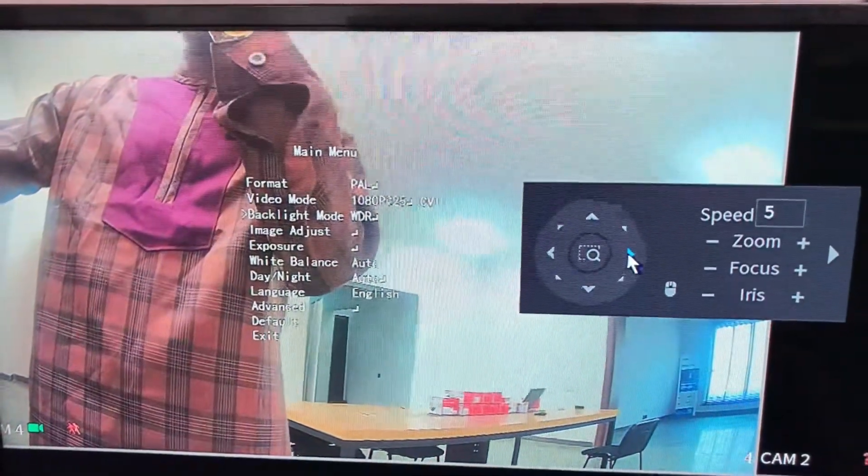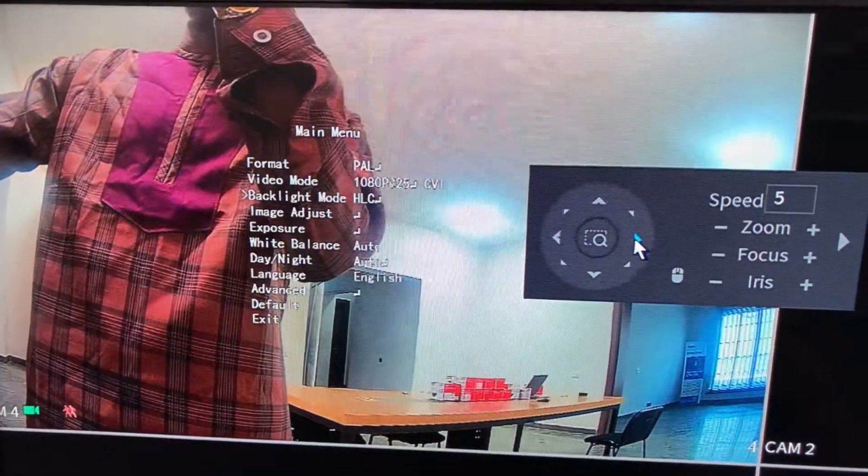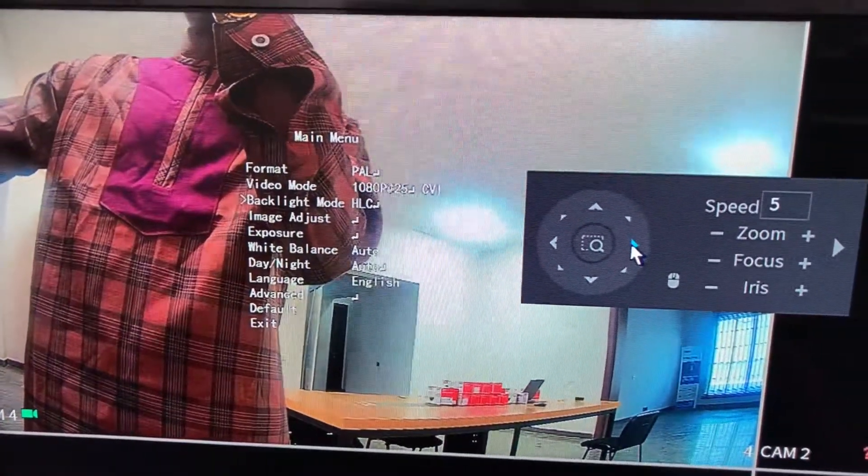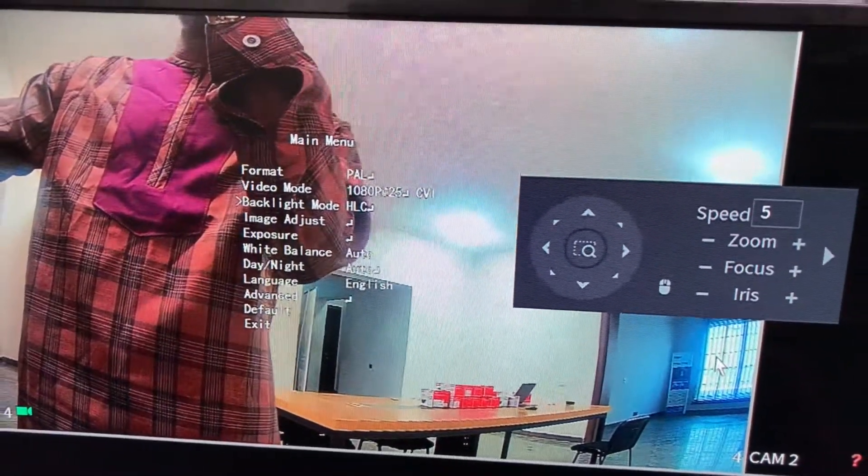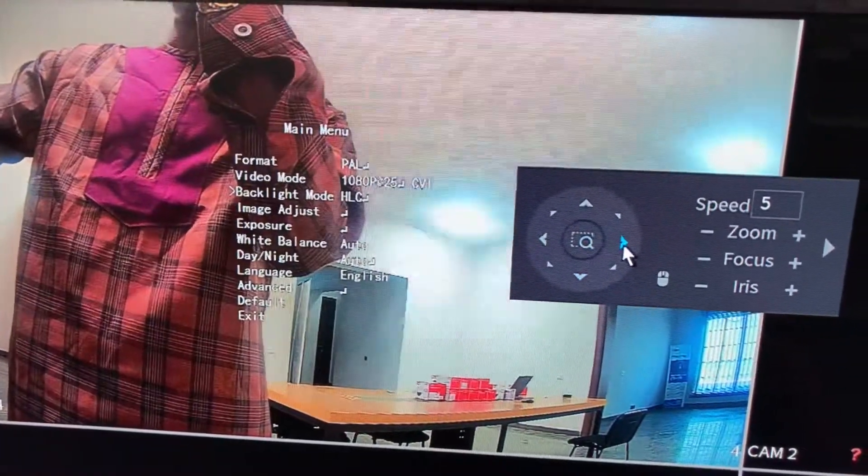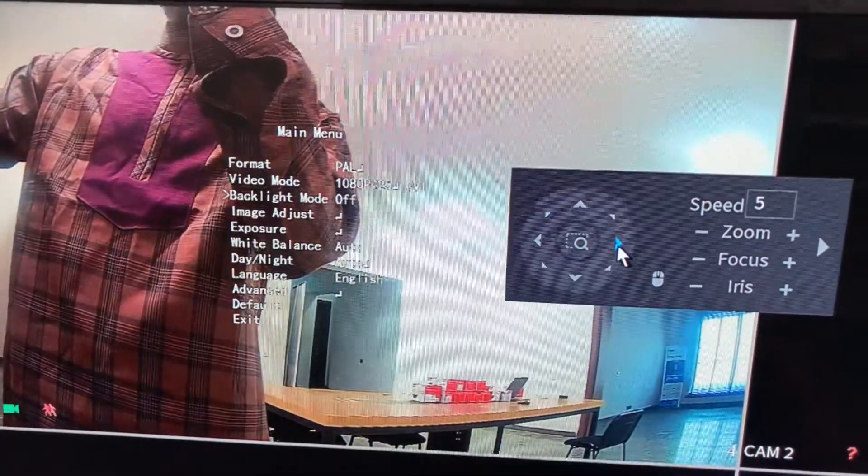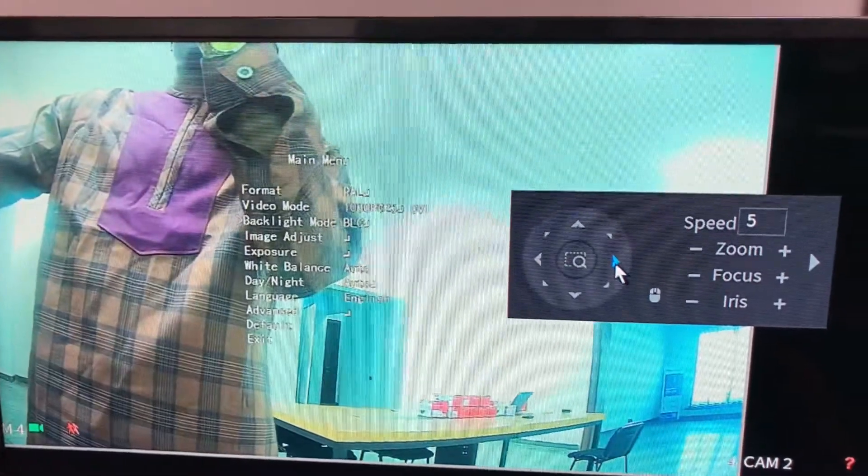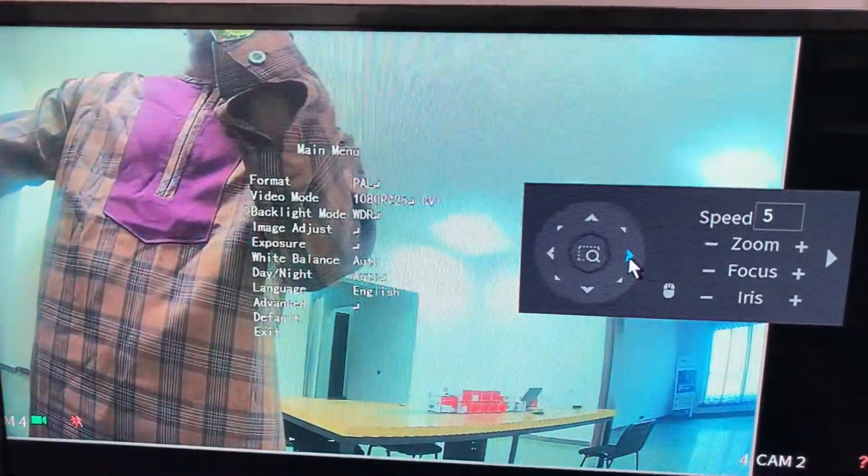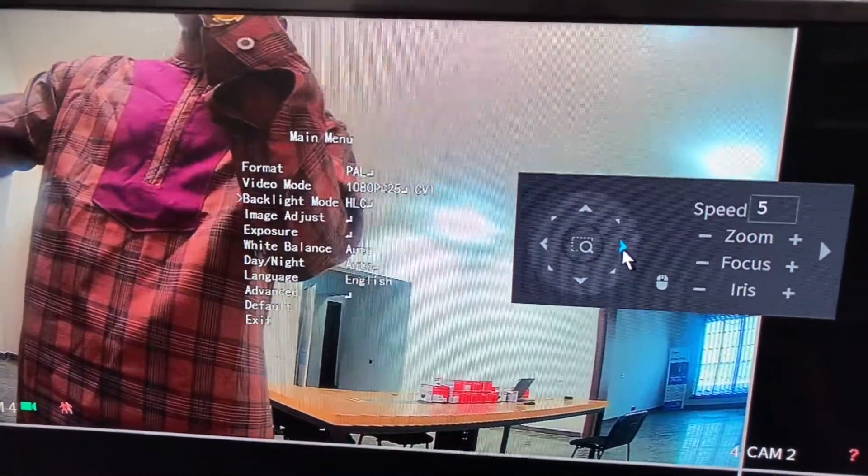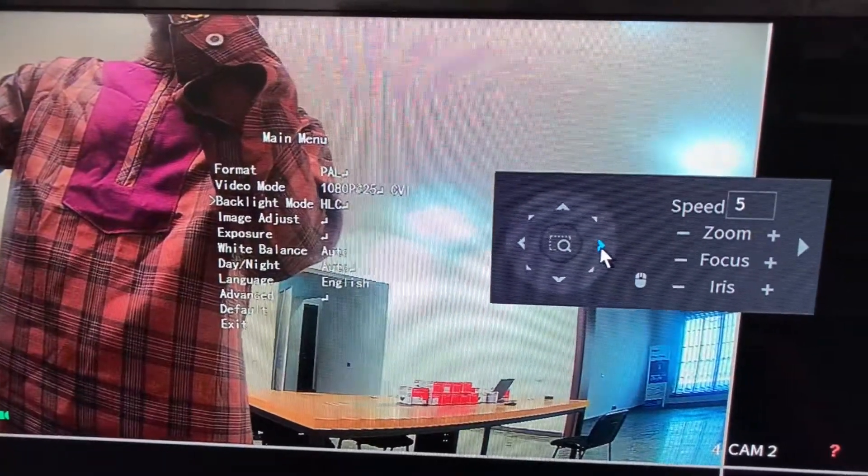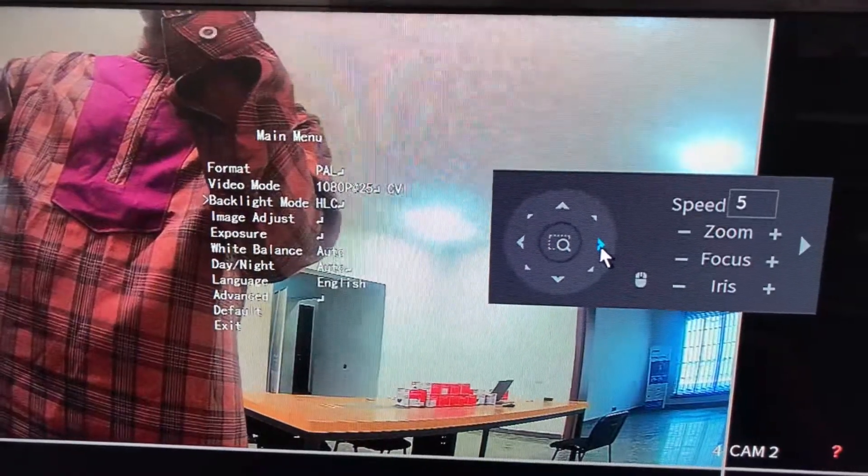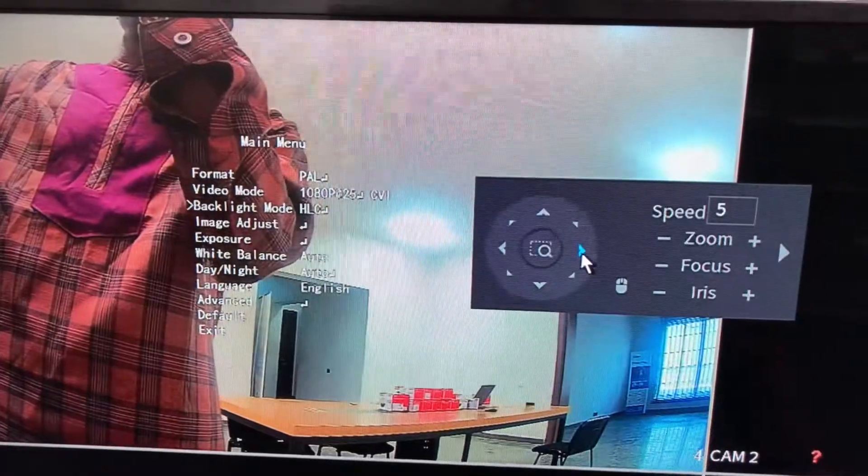You can see highlight compensation. You'll see the background lighting at the window here. You can see that it evens out on the whole screen. Let's see backlight compensation. This is backlight compensation, this is white dynamic range, this is highlight compensation.